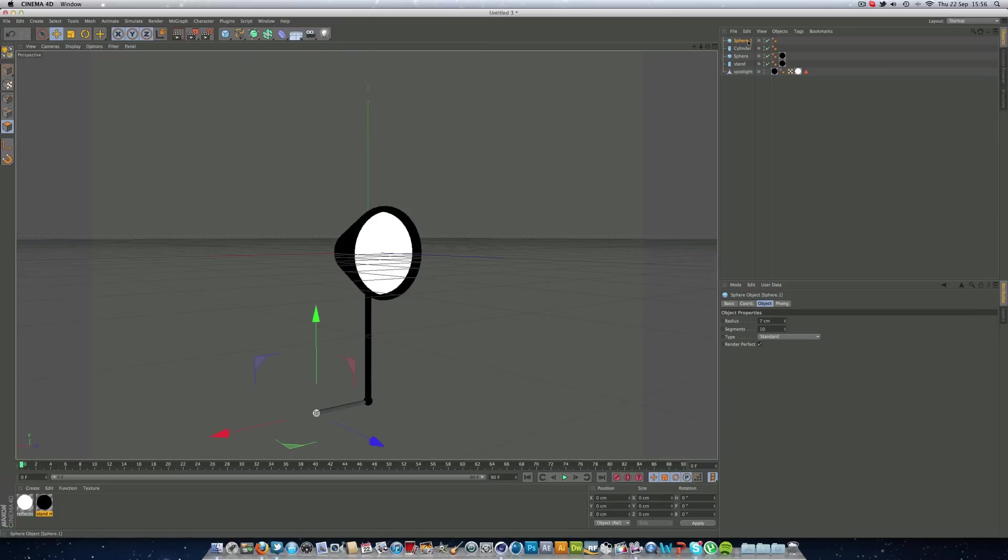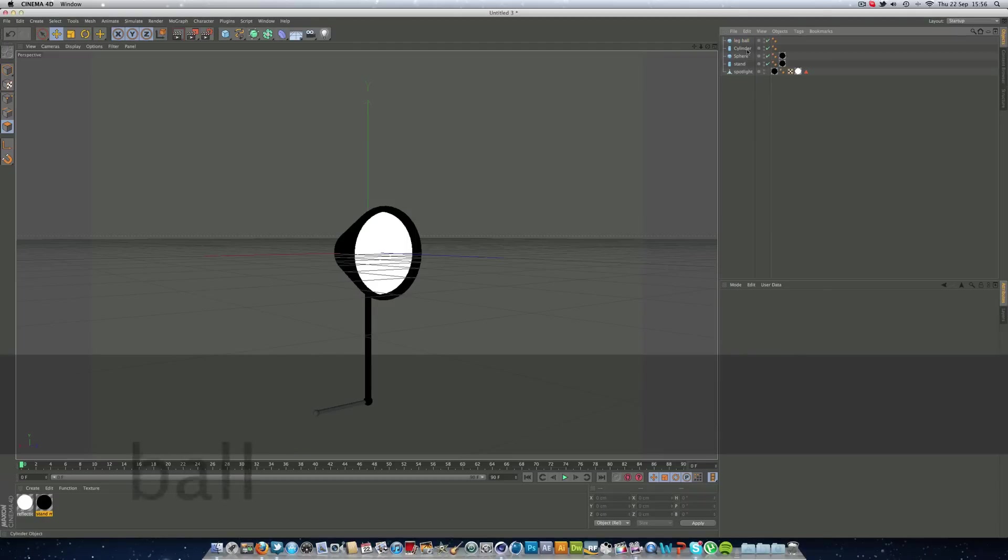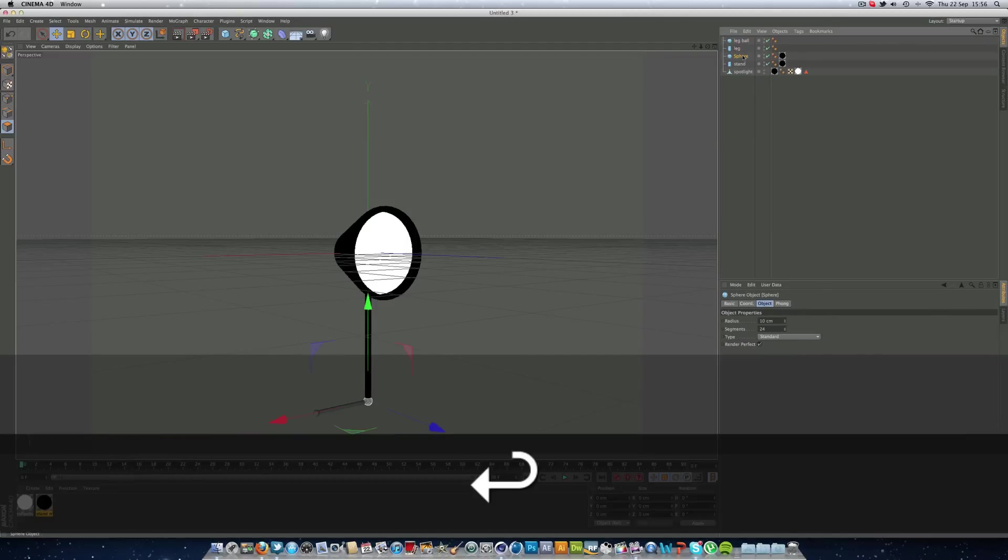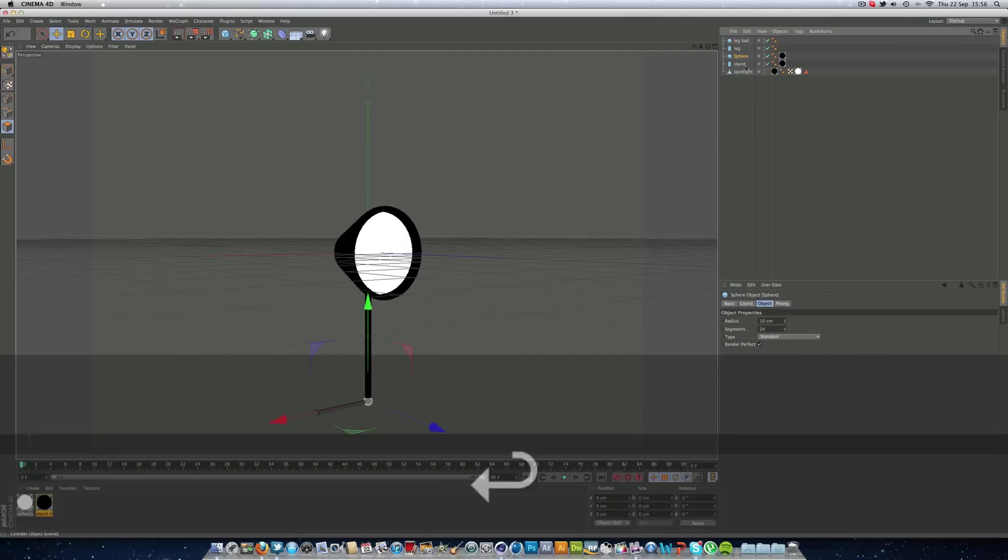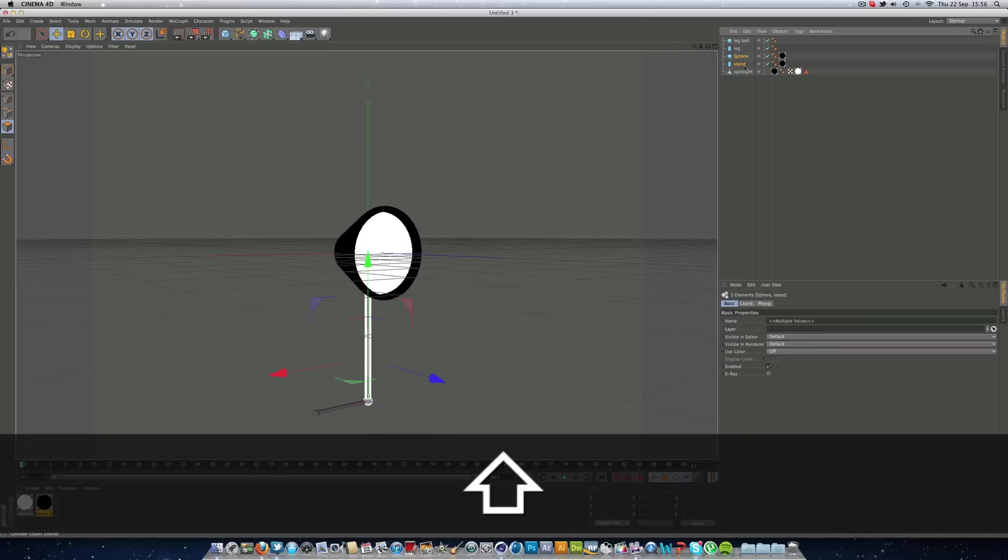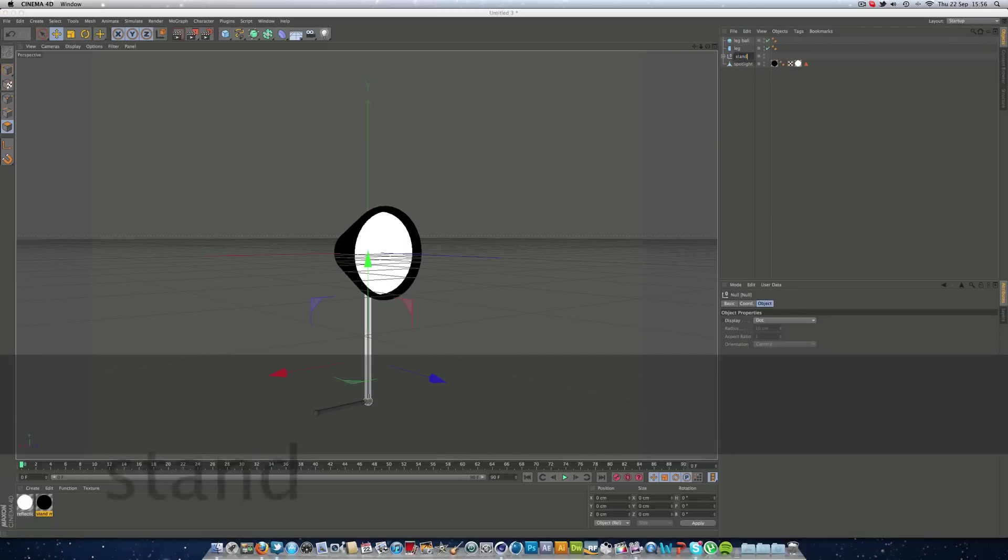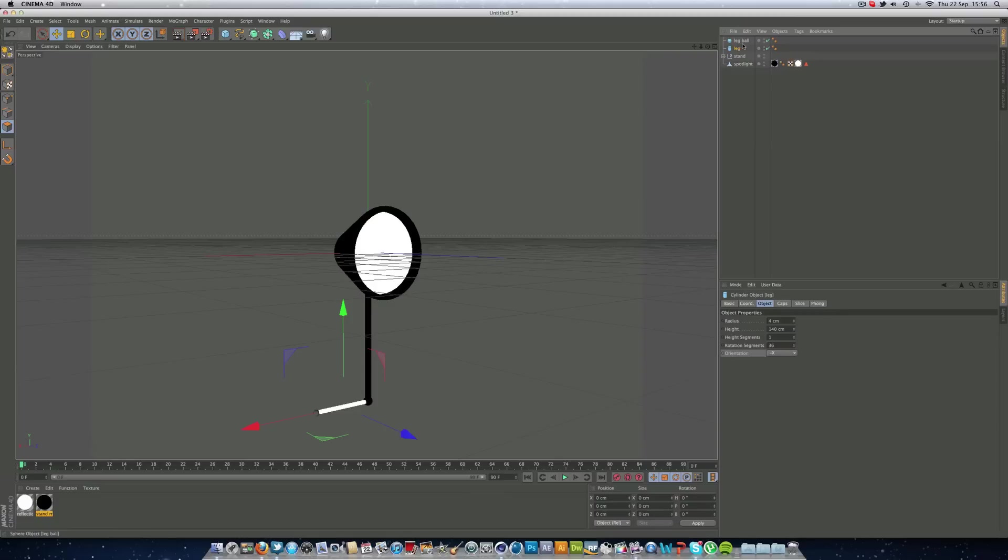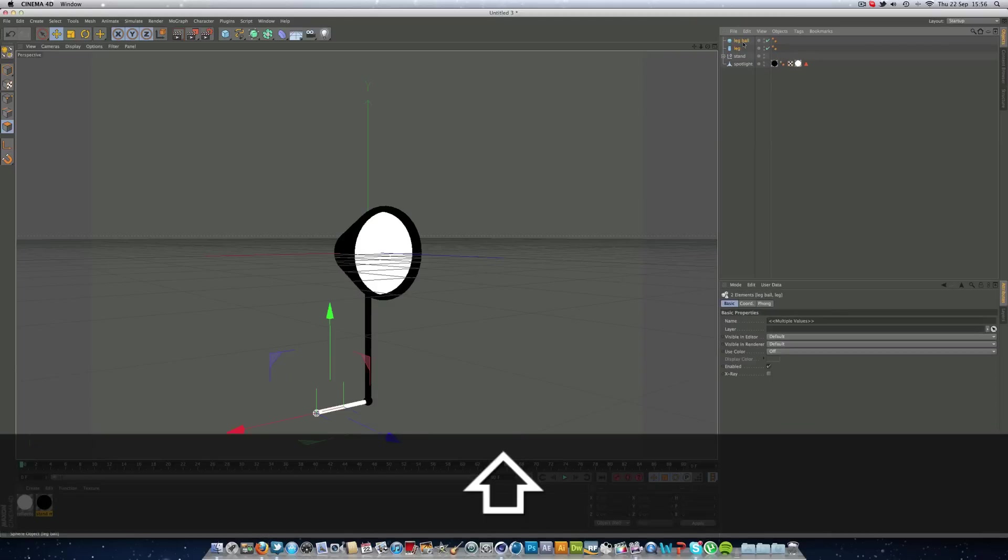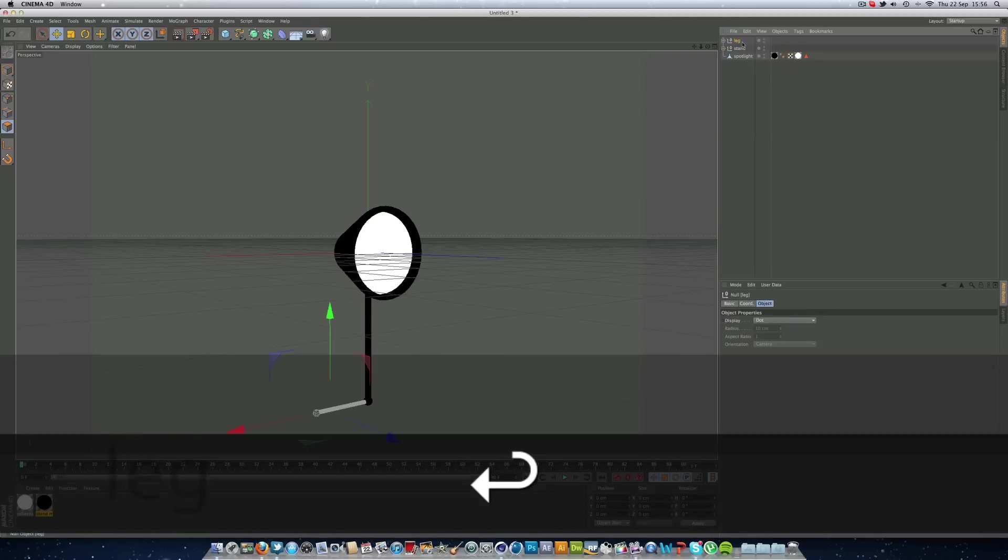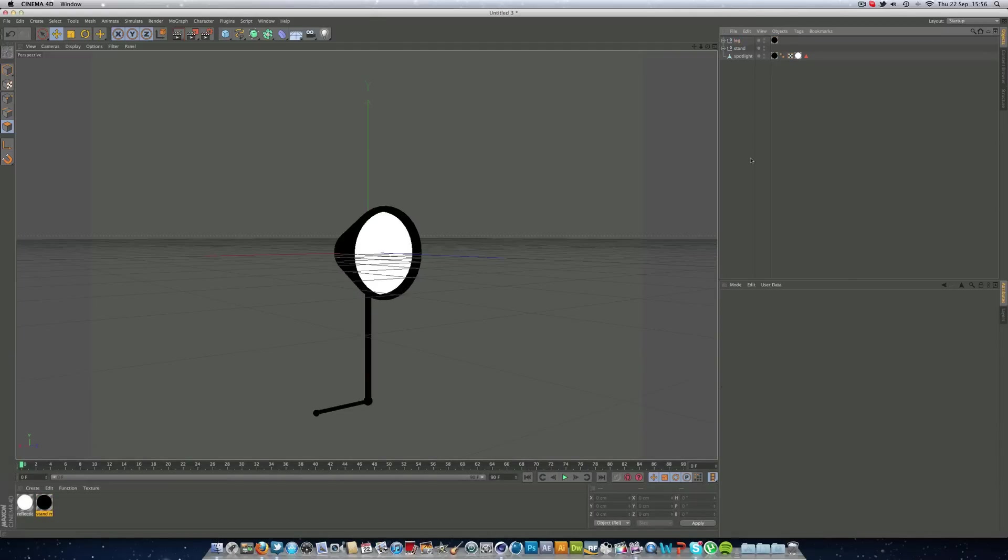And we can call this leg ball, and cylinder, just call it leg. So we can click sphere and the stand, hold and shift, then option G or alt G, which we are going to call this stand, this null. And we're going to select the leg and the leg ball, and we're going to call this leg, and we can put this material on the leg. So there we go, that's one leg done.